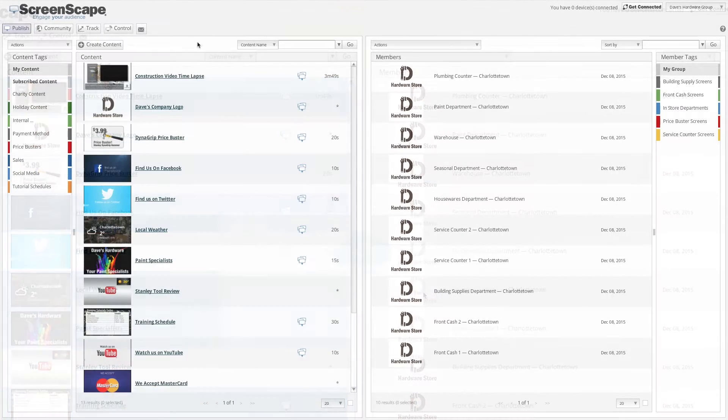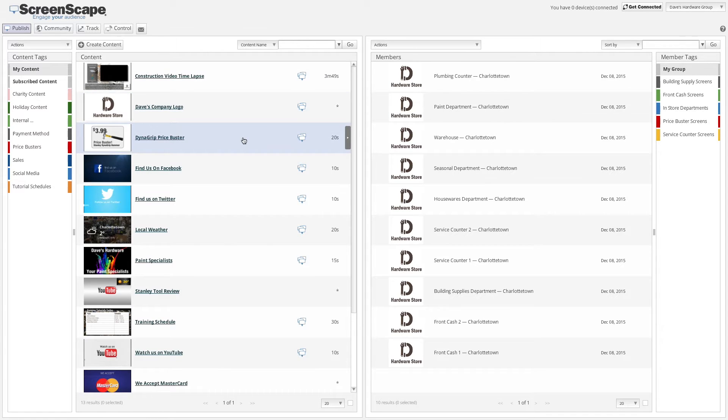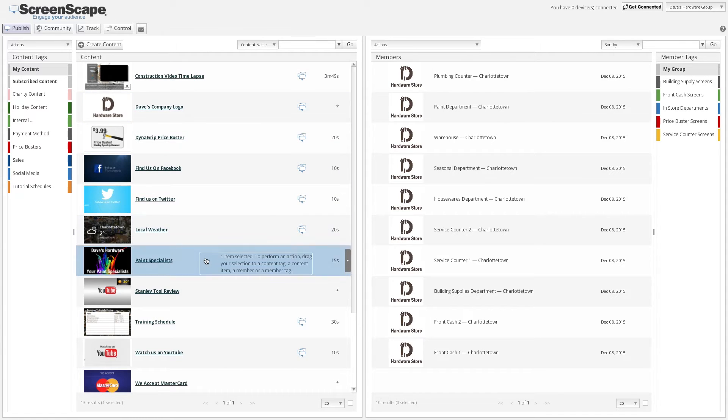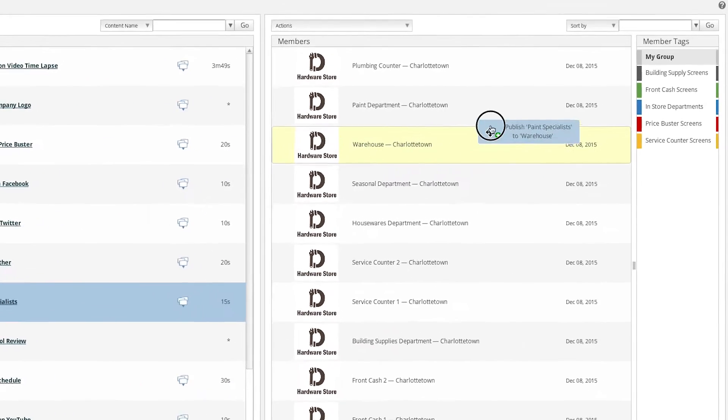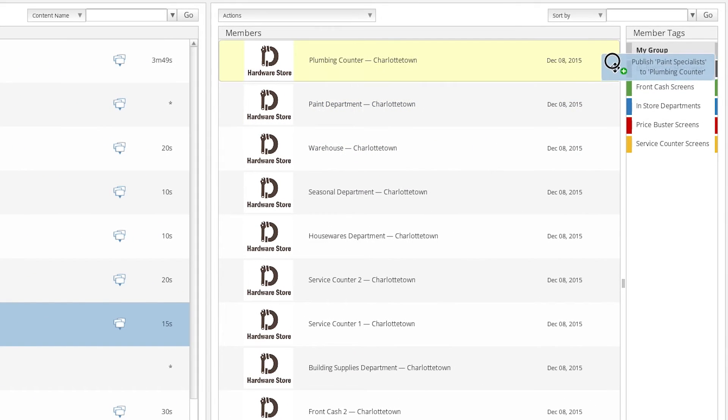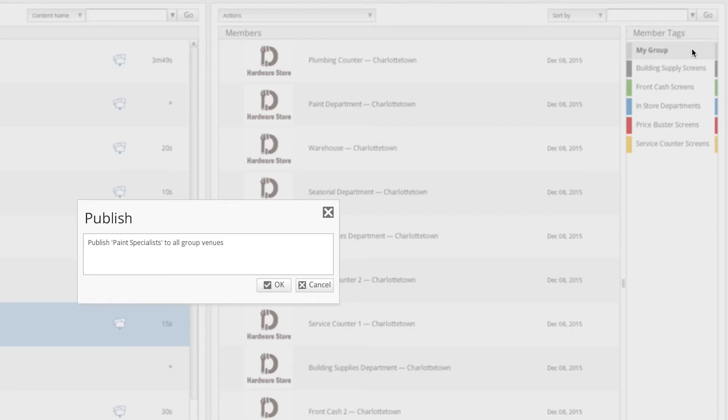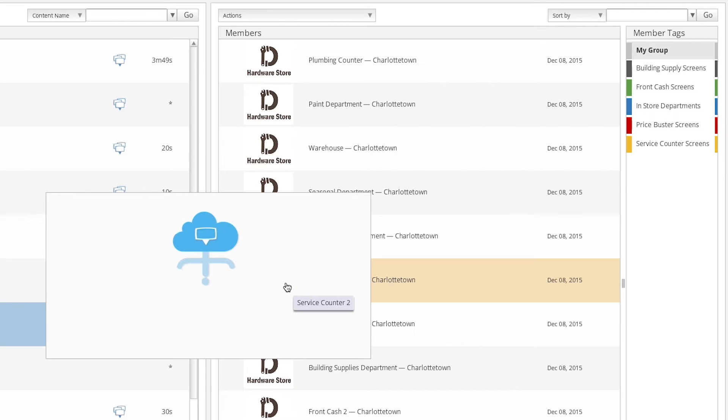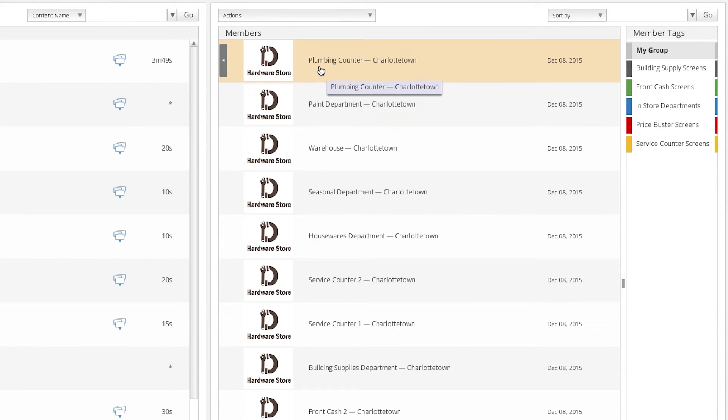How about publishing a content item or several items to all of your members at once? Select the content item you wish to publish and drag it over to the my group tag located just to the right of the member column. Drop your content item on the my group tag and confirm the publishing action. This will publish that content item to the playlist of all members in your group.